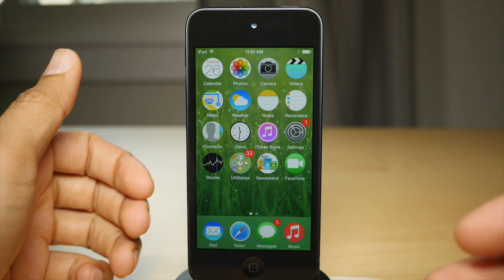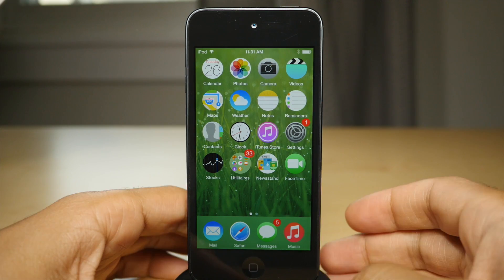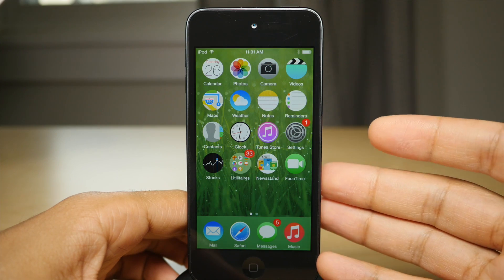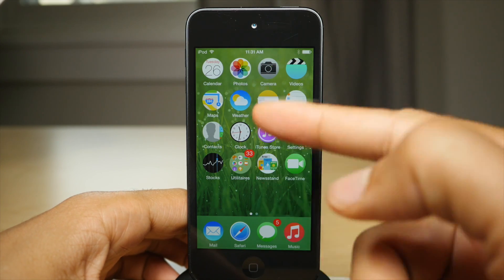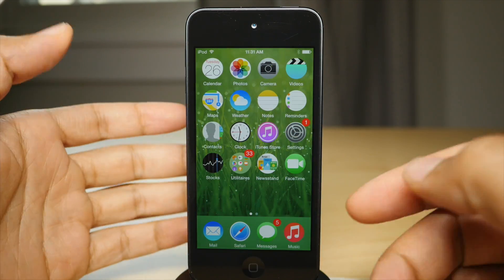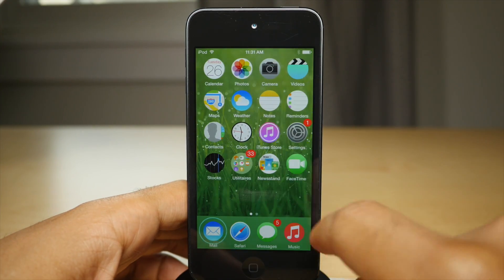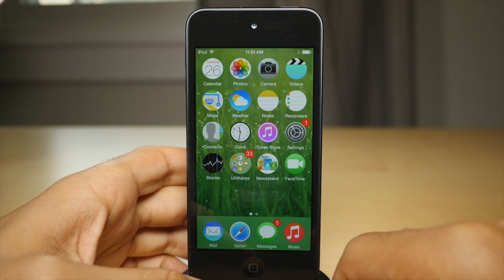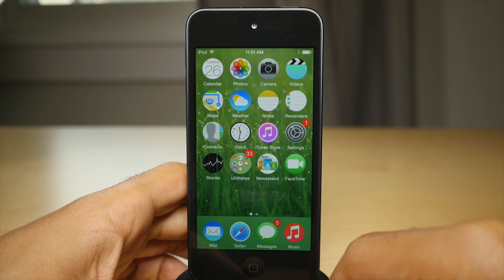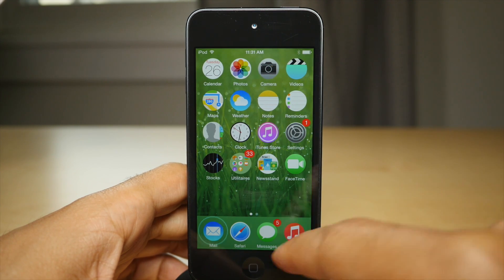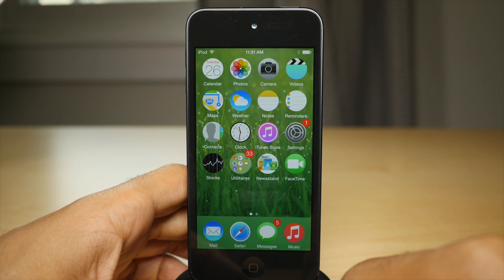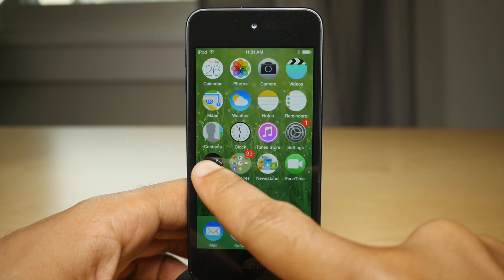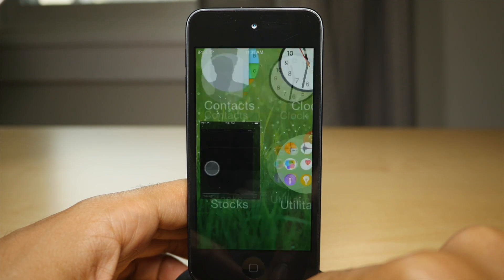What is up ladies and gentlemen, this is Jeff Benjamin with iDownloadBlog. I am talking about RippleBoard. This is a jailbreak tweak. You can see the icons are circular — that is because of RippleBoard and an option in its preferences. You can also see the running apps and the little ripple effects for running apps.